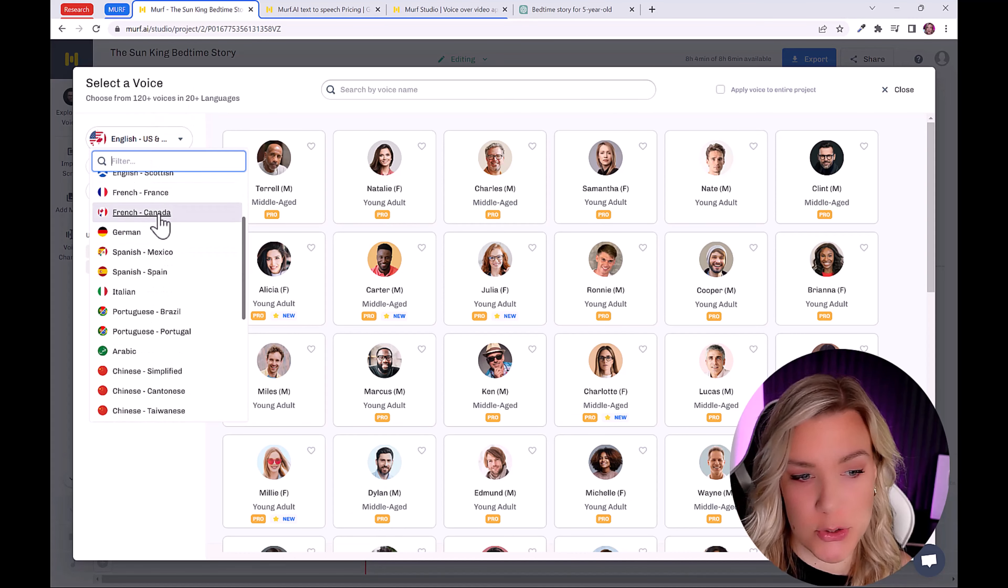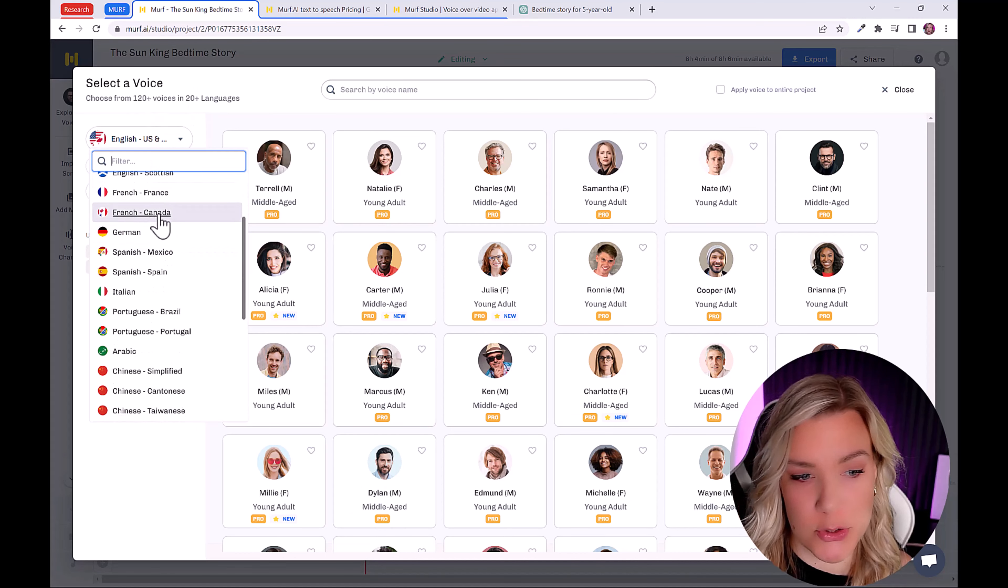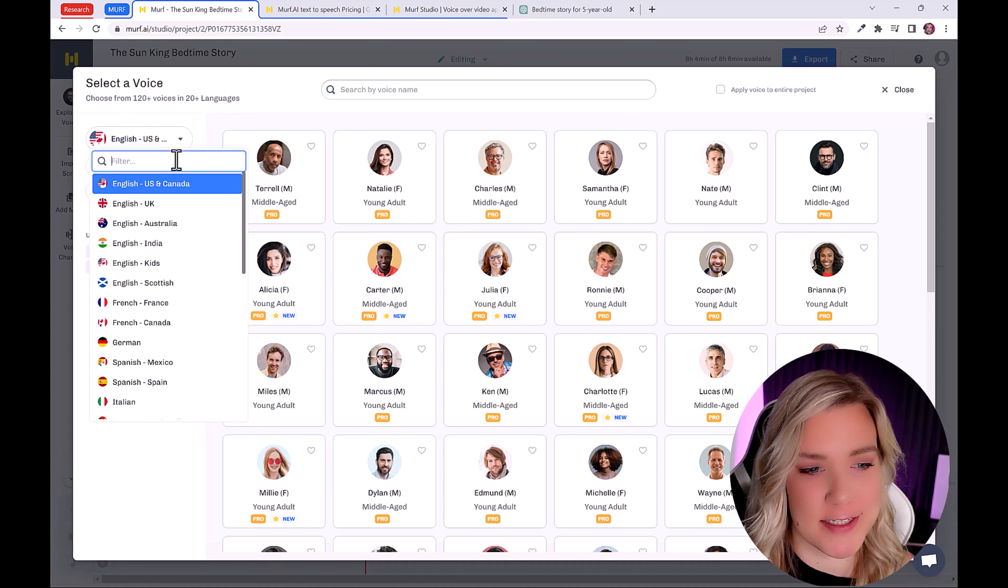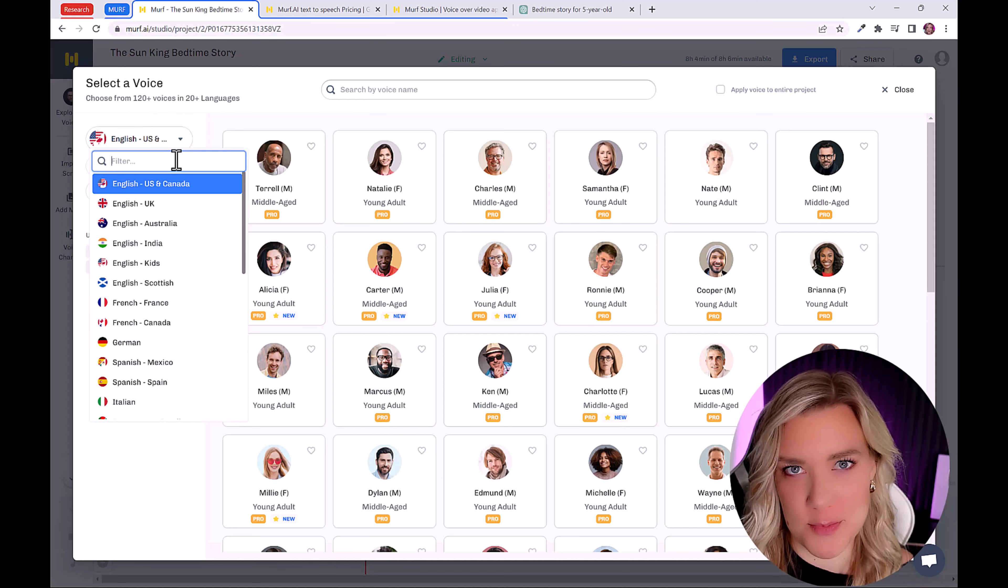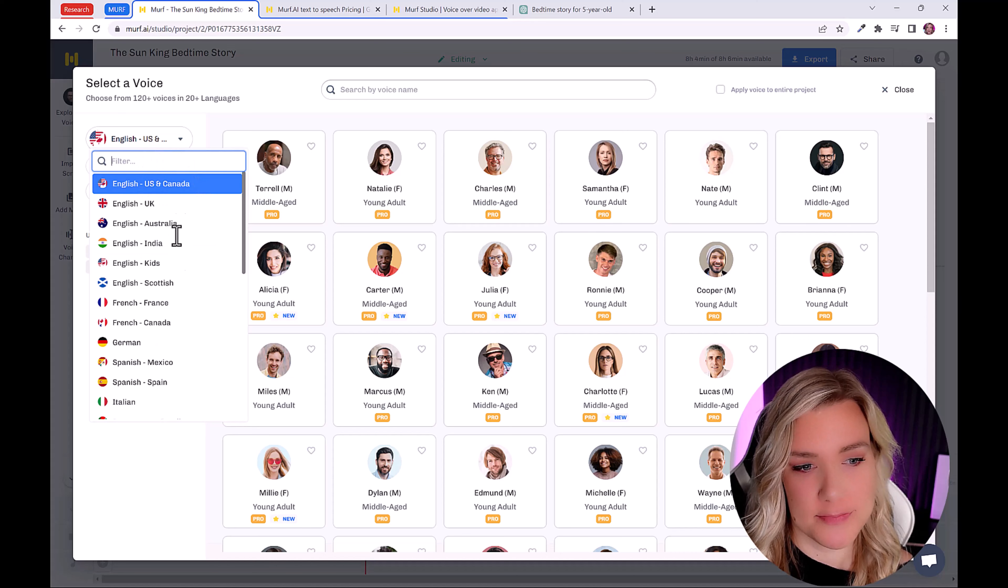There are 20 plus languages and over 120 voices. So for this, I really liked the idea of using an accent from Scotland or from England. I just think it works really well with the bedtime story niche. So let's click here on English Scottish.